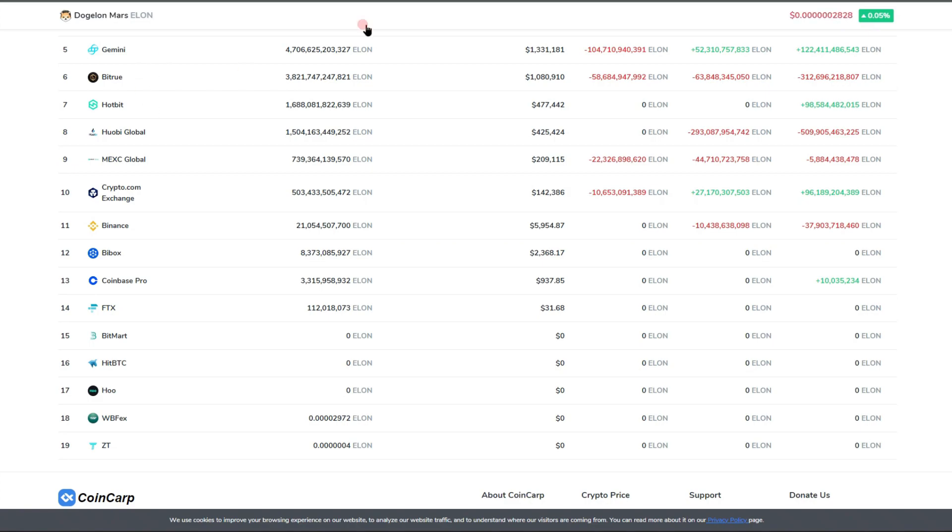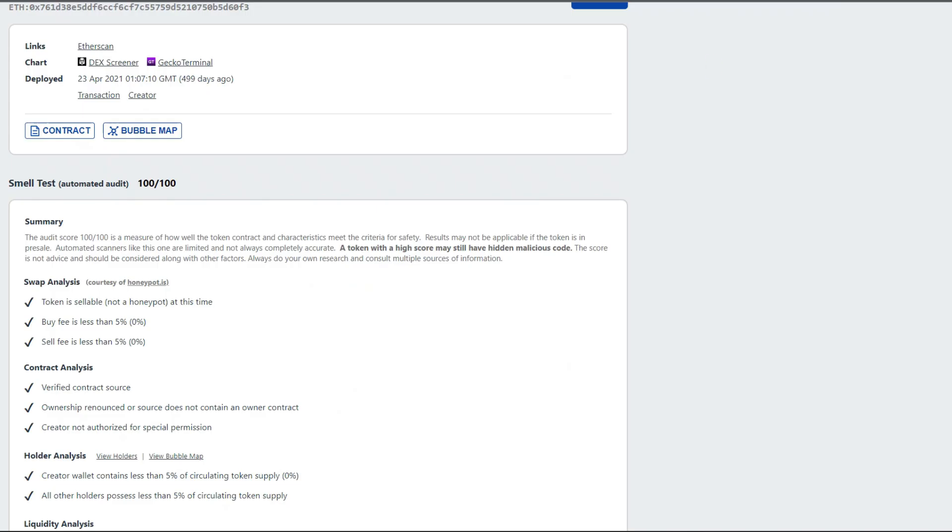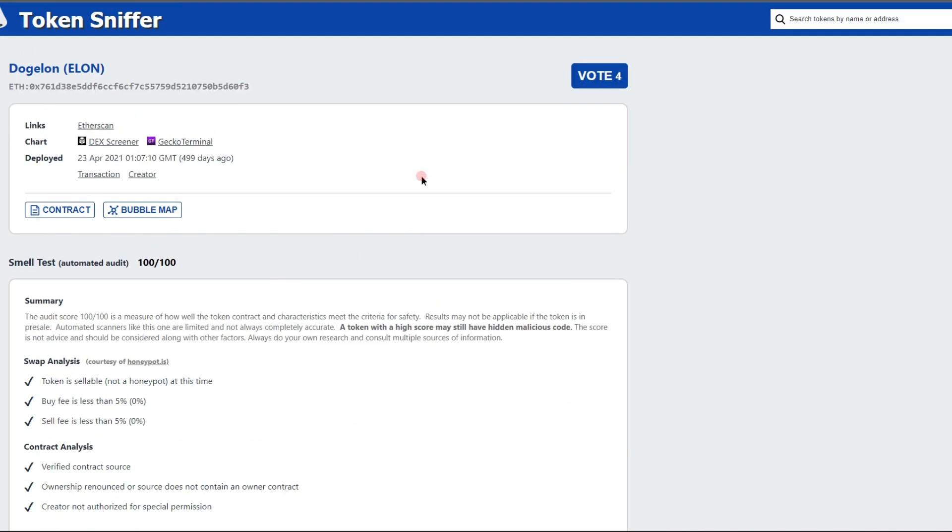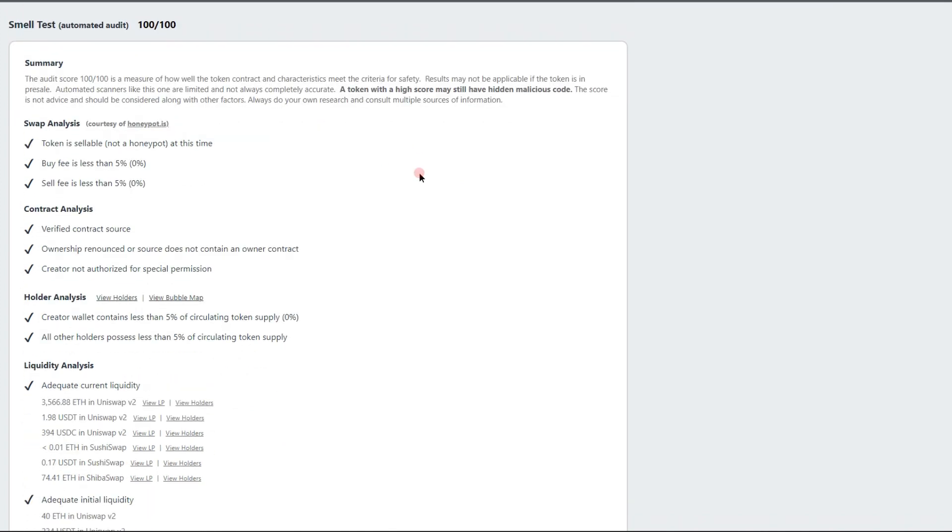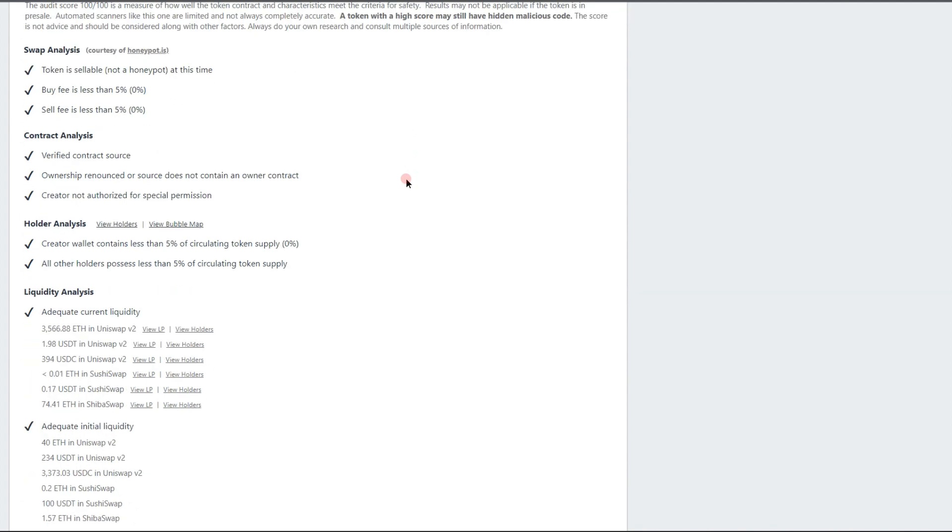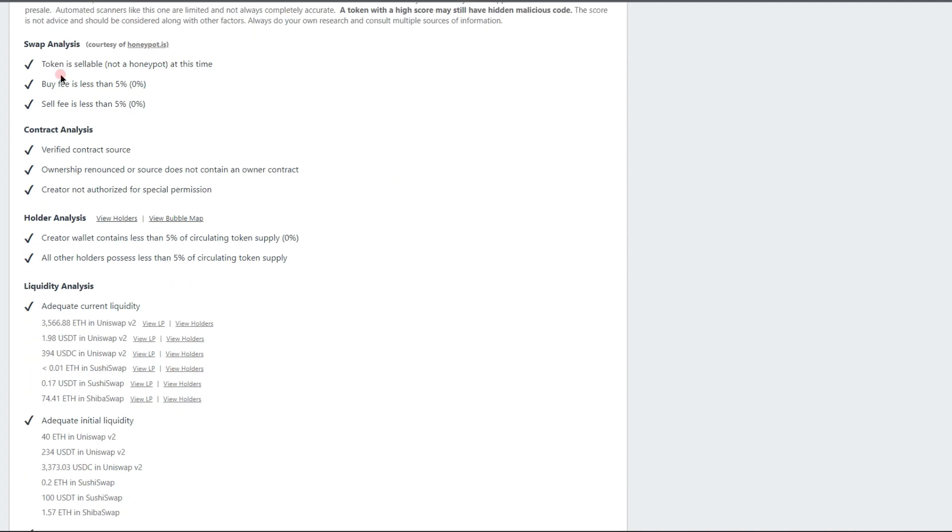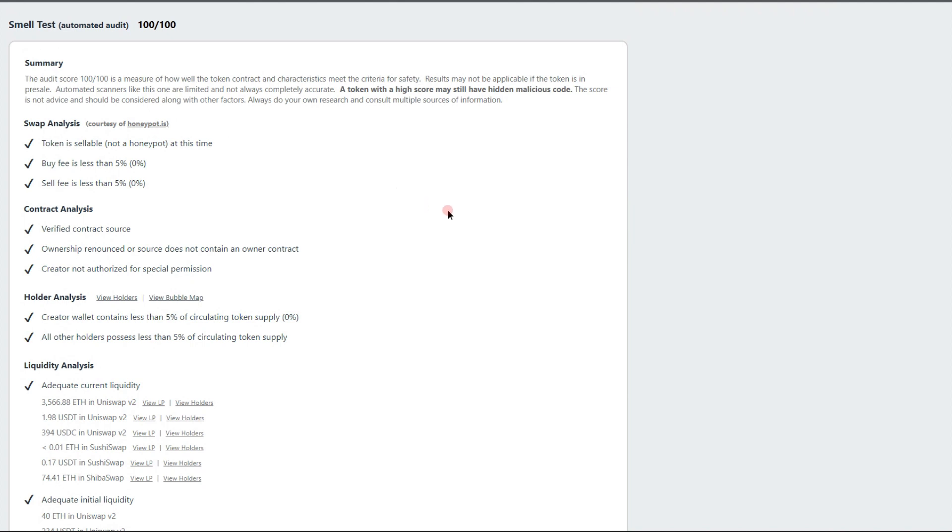Looking at TokenSniffer.com, we are still scoring a 100 out of 100, and this is not to be taken lightly. This is pretty great in my opinion. Does look like token is sellable, not a honeypot at this time.